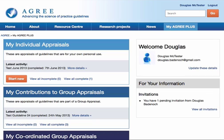This video demonstrates how to accept or decline invitations to participate in group appraisals on the MyAgreePlus platform. It also shows you how to submit a previously completed individual appraisal as your group appraisal.